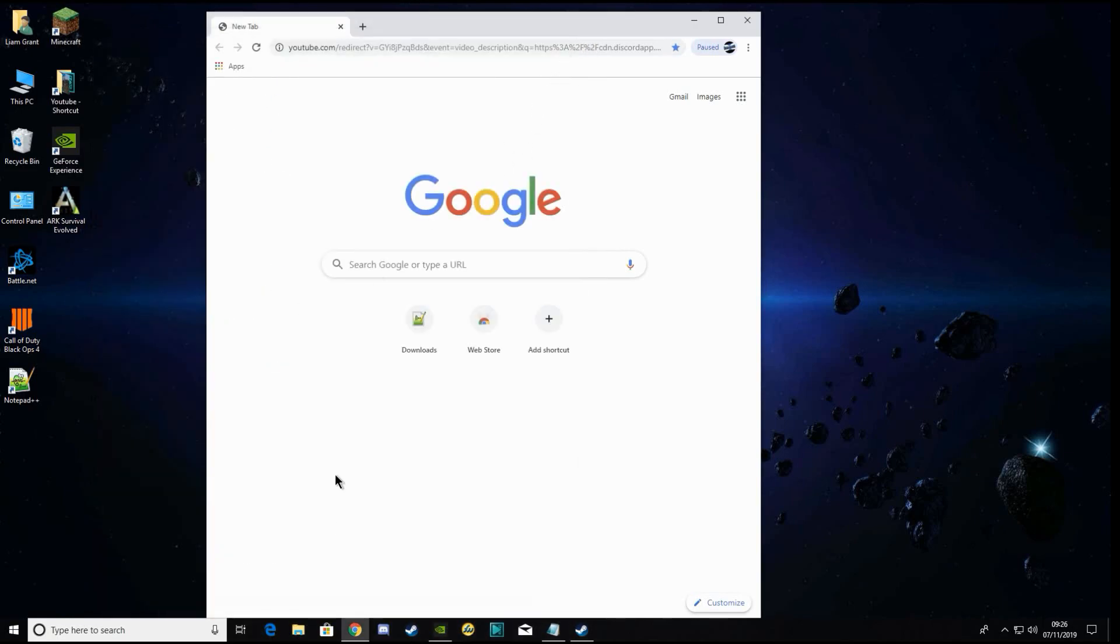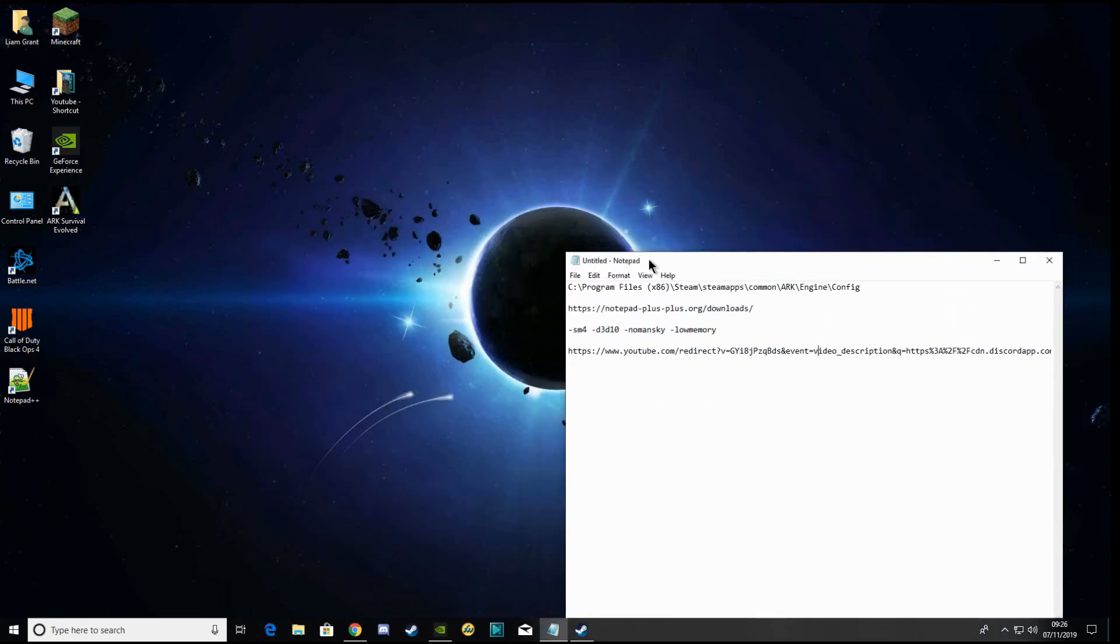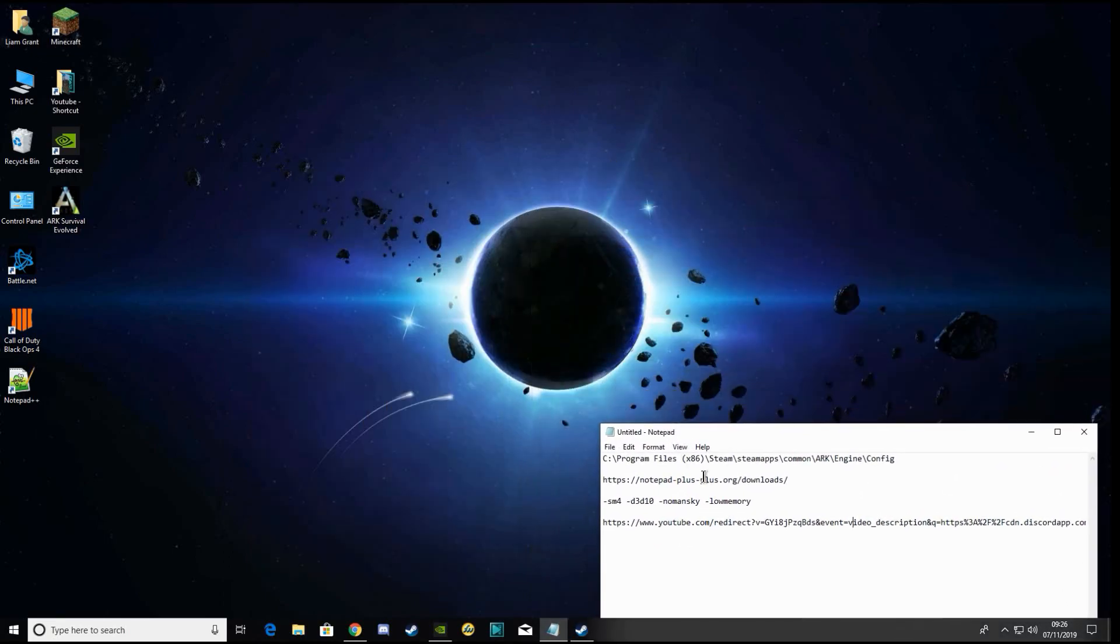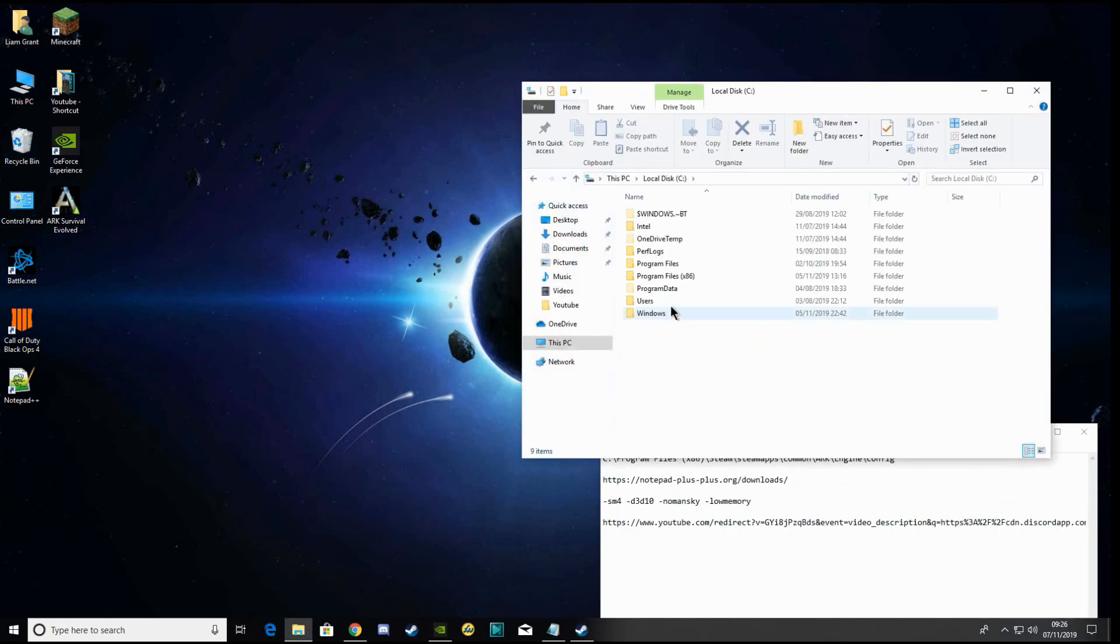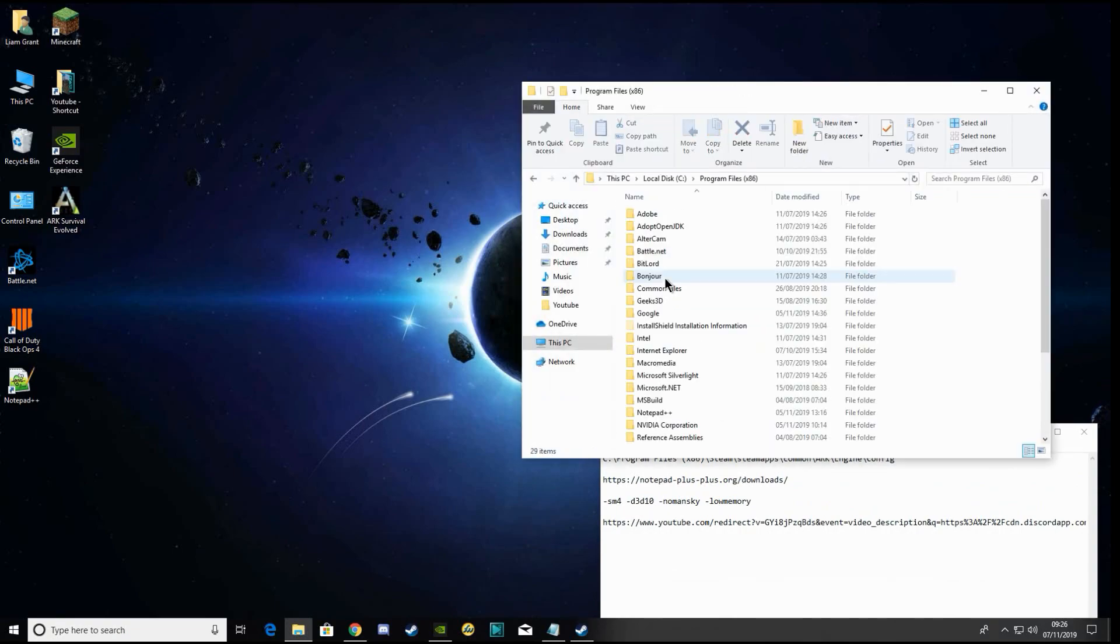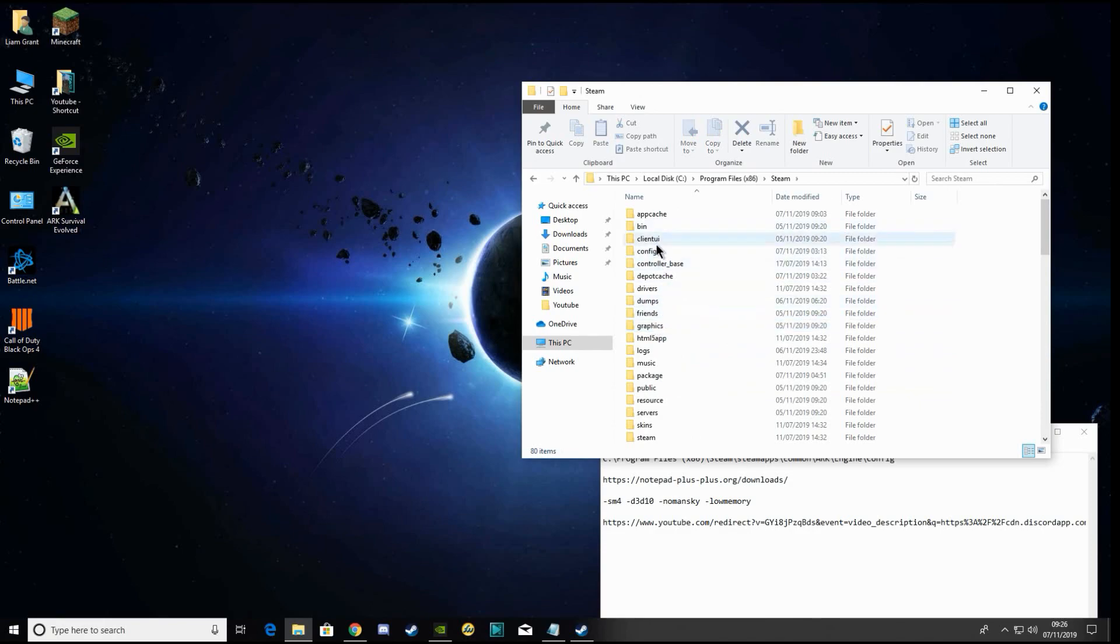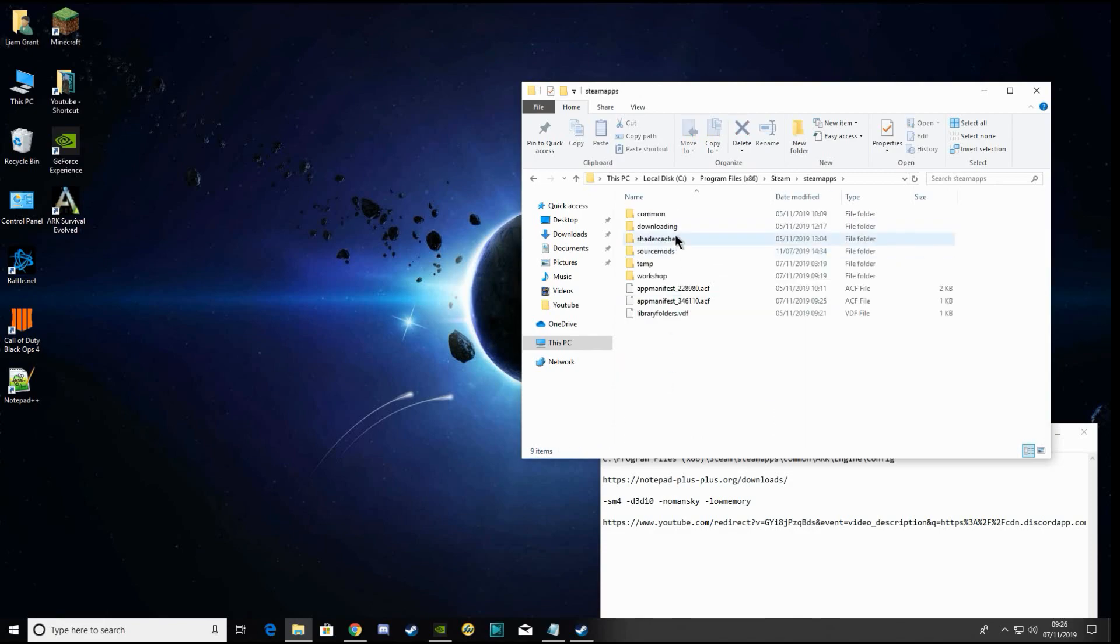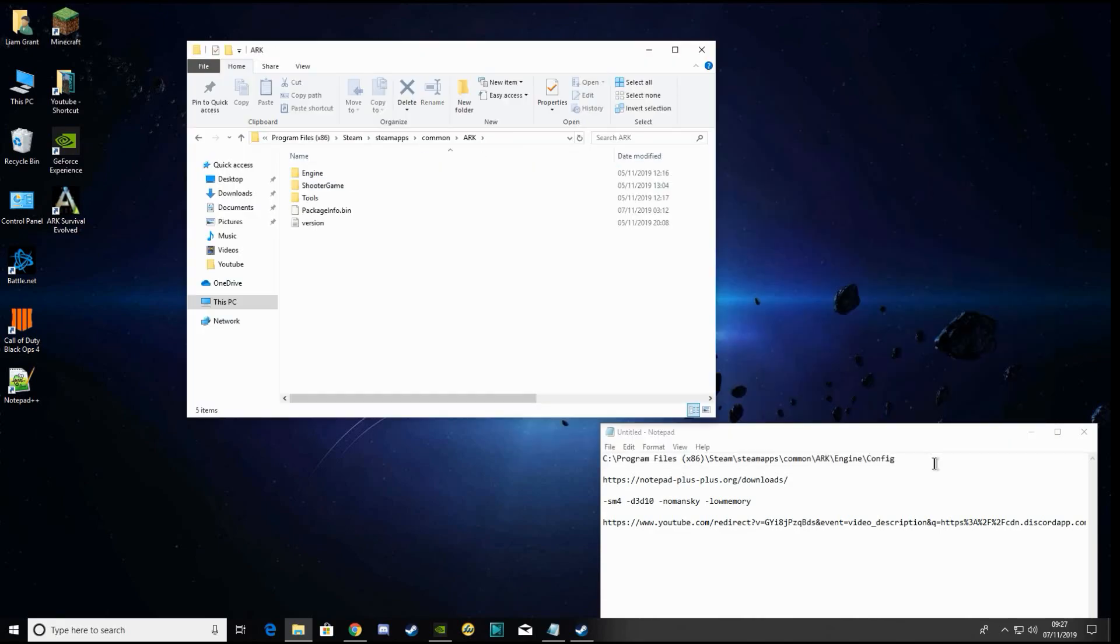Once you've got that copied, you're going to want to go to this file location: C drive, Program Files, Steam, steamapps, common, ARK, Engine, and Config.